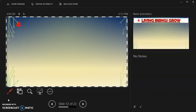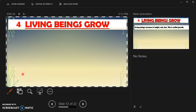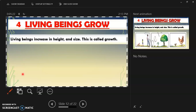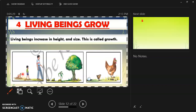The fourth point is that living beings grow. Living beings increase in height and size, and this is called growth. All organisms are small at the time of their birth, and later they acquire their definite height and size.